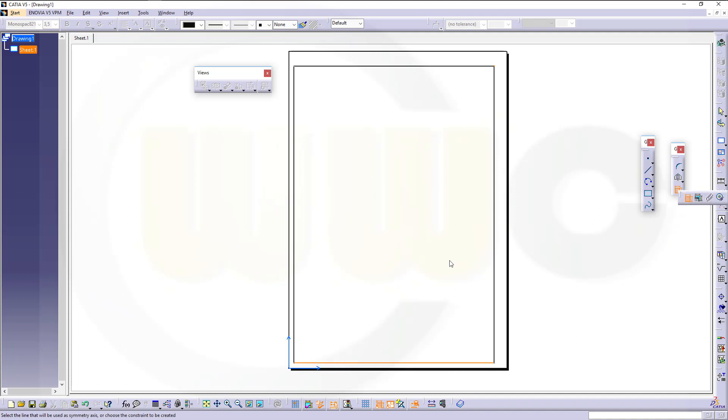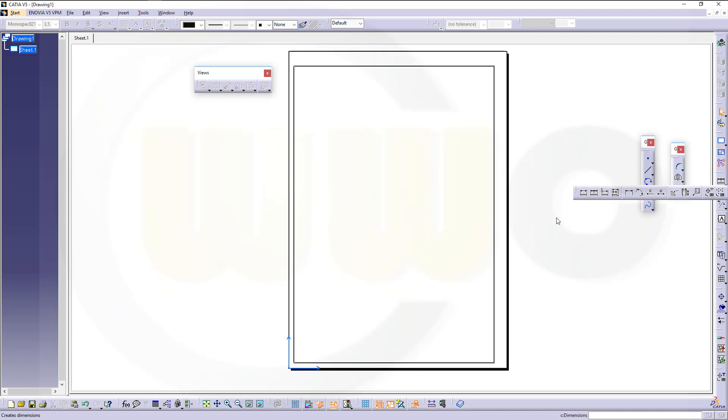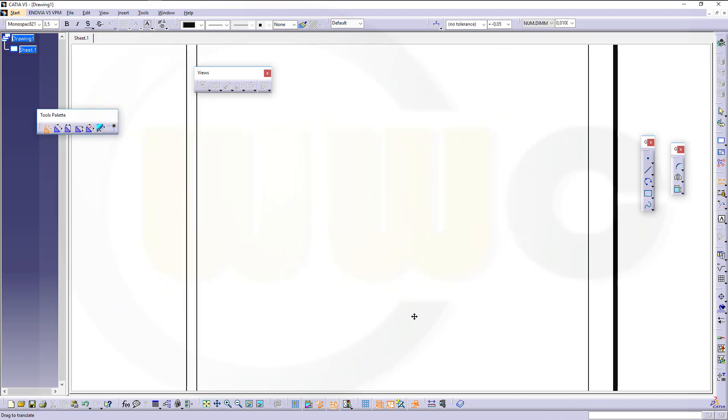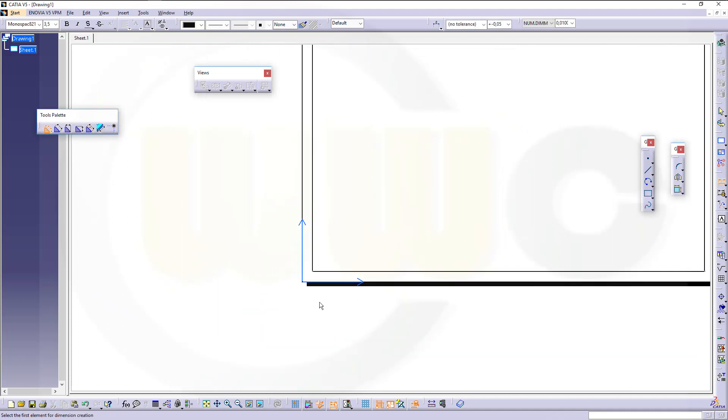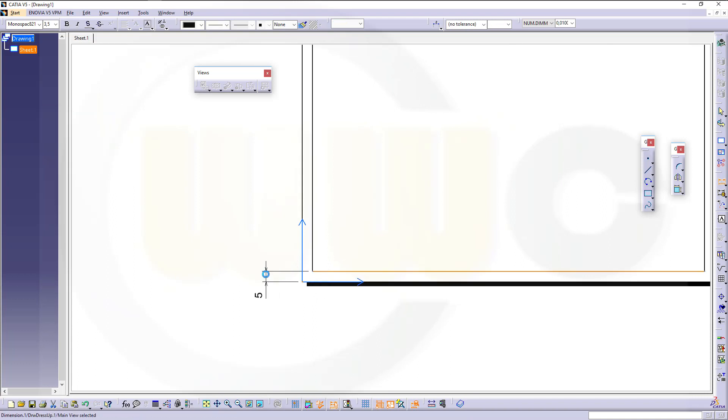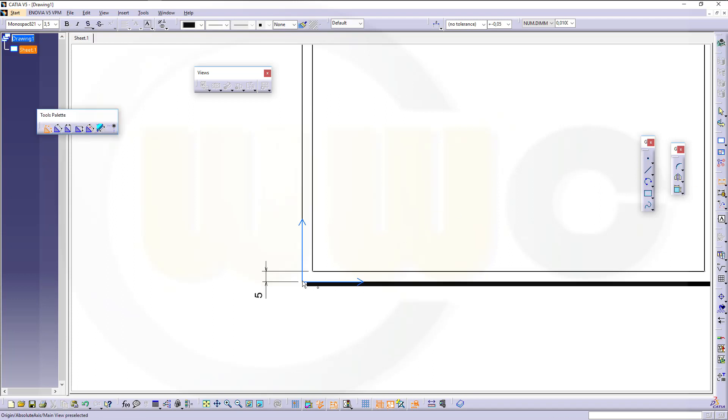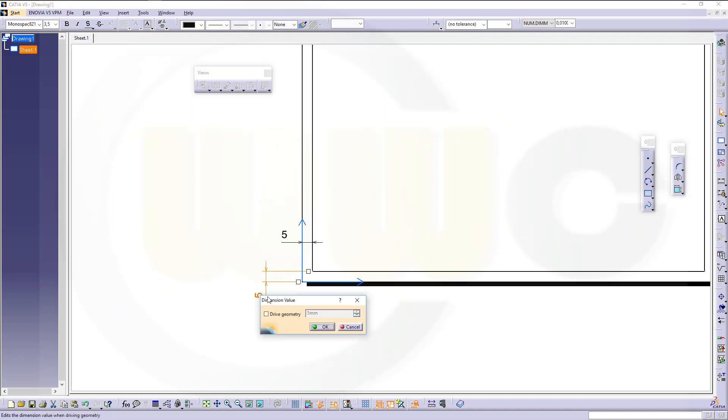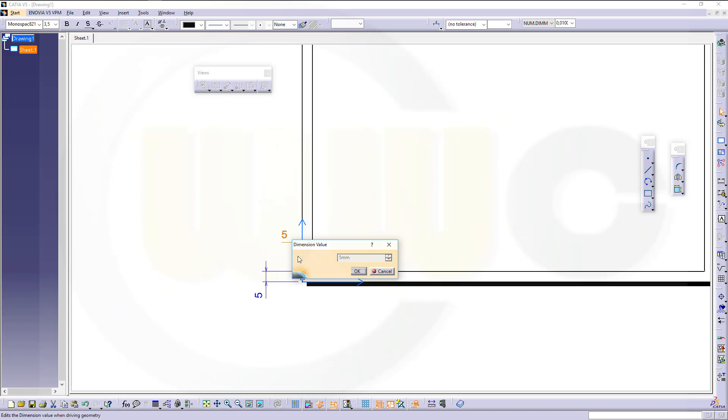Or just use dimensions, some more flexible. I want to make that distance 5, and of course this one as well. And now in order to drive geometry, double click it, drive geometry, OK. Double click, drive geometry, OK.